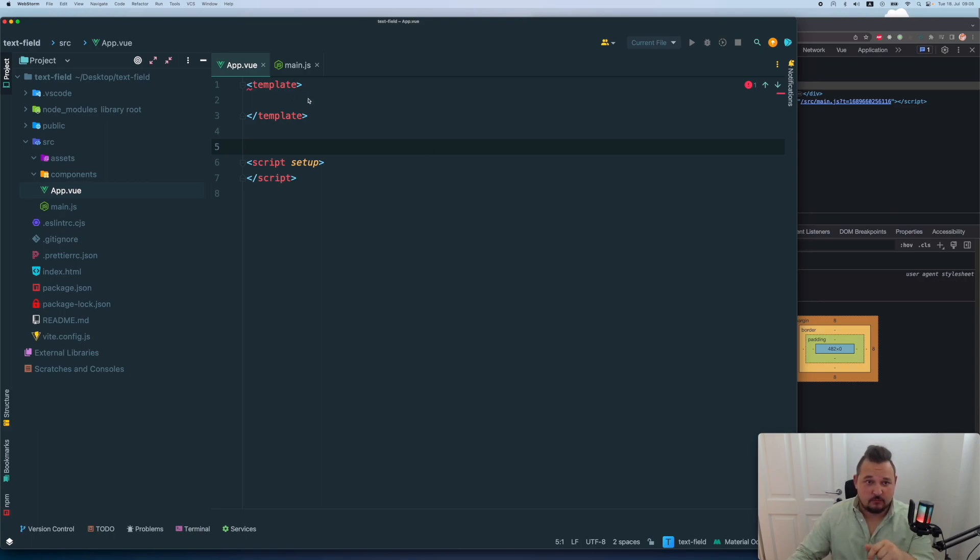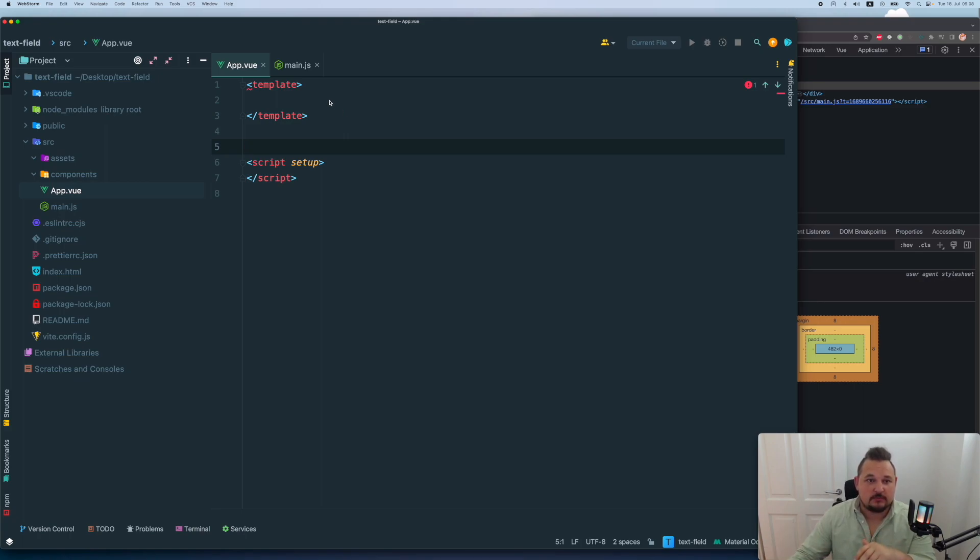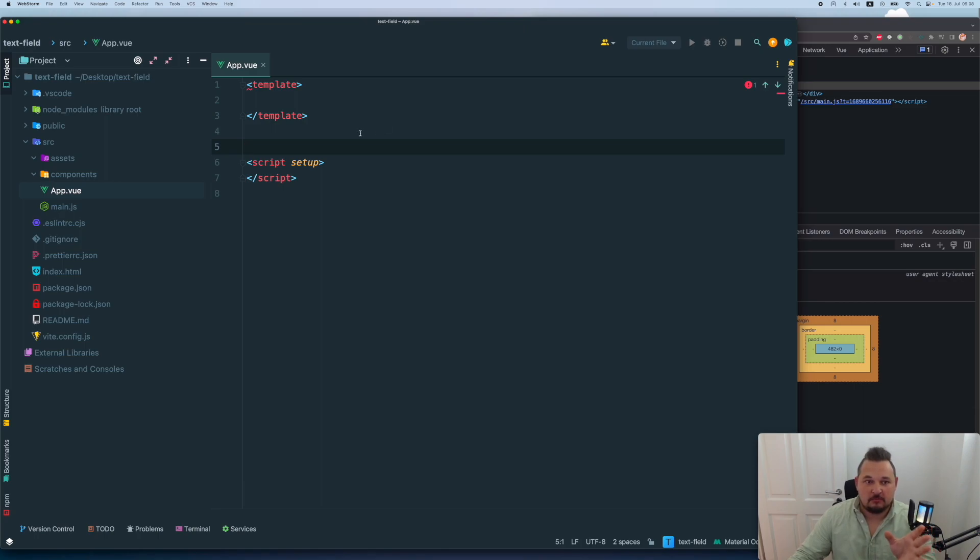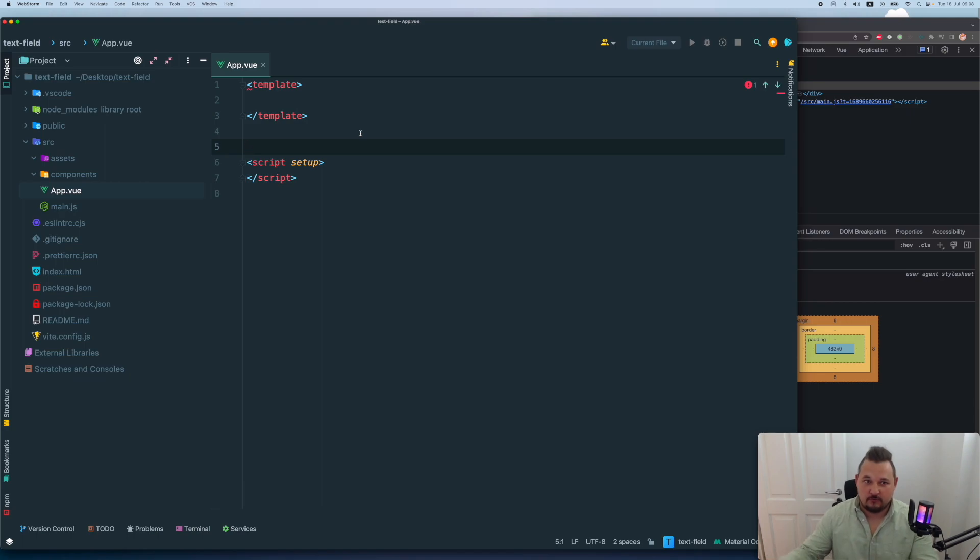So imagine we want to use the custom text field with our custom styles with our label and message placeholder and stuff like that and want to control it from the parent.